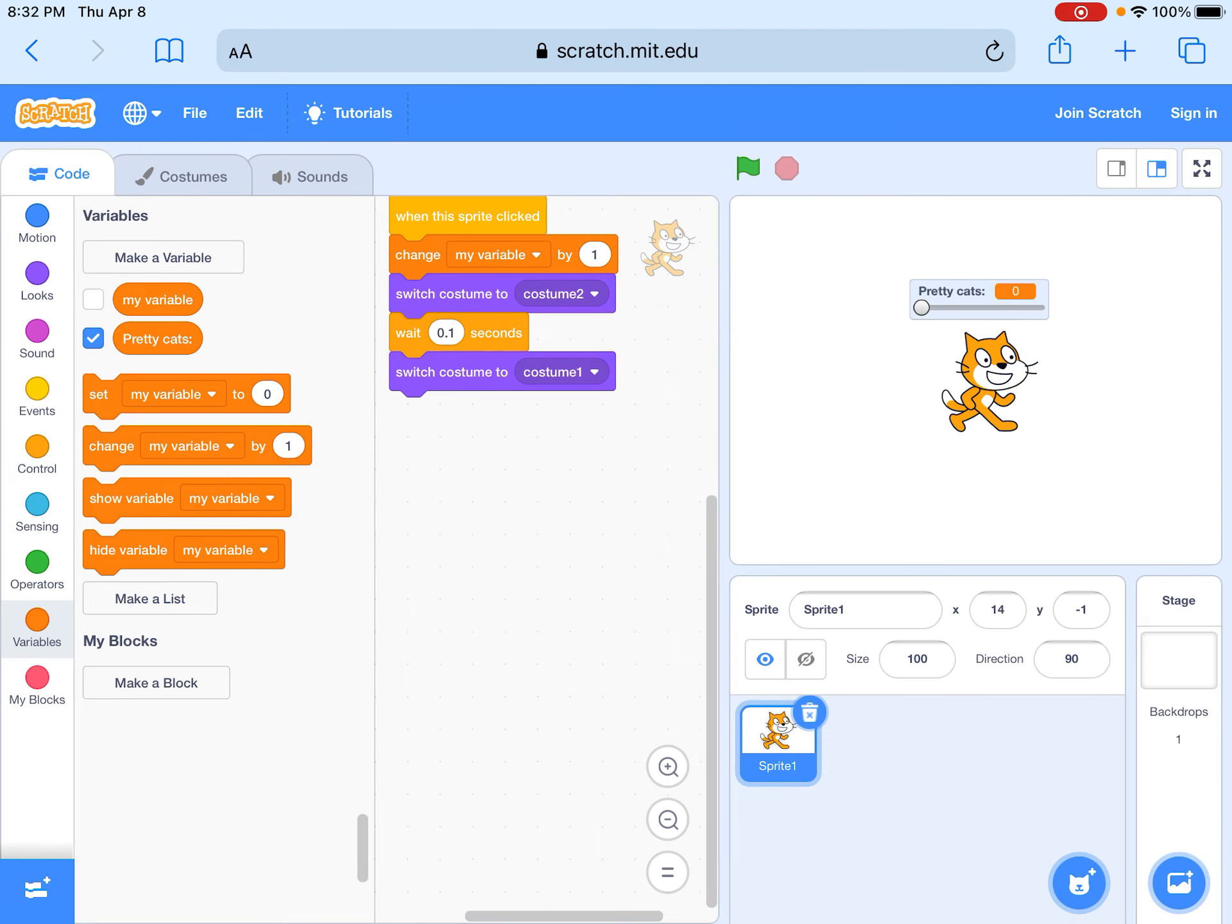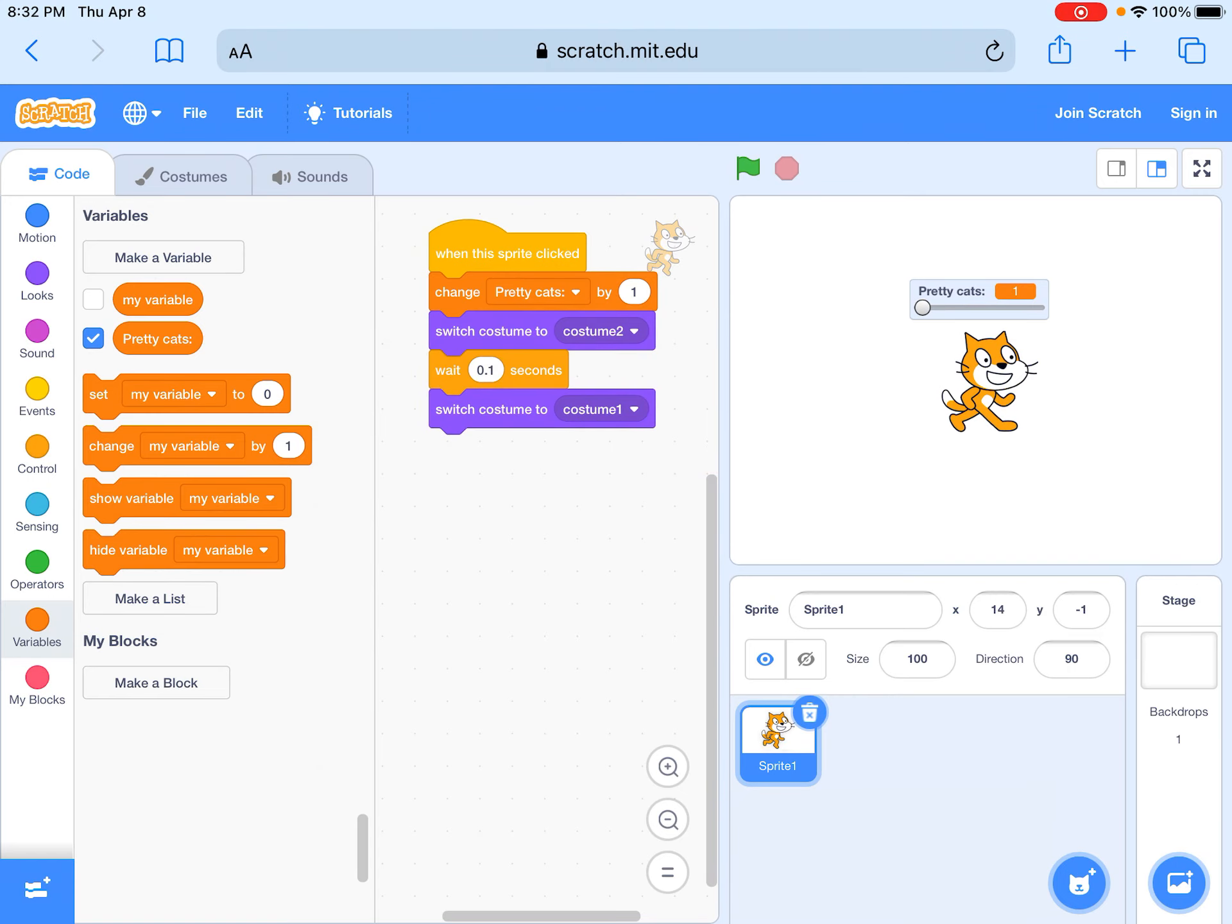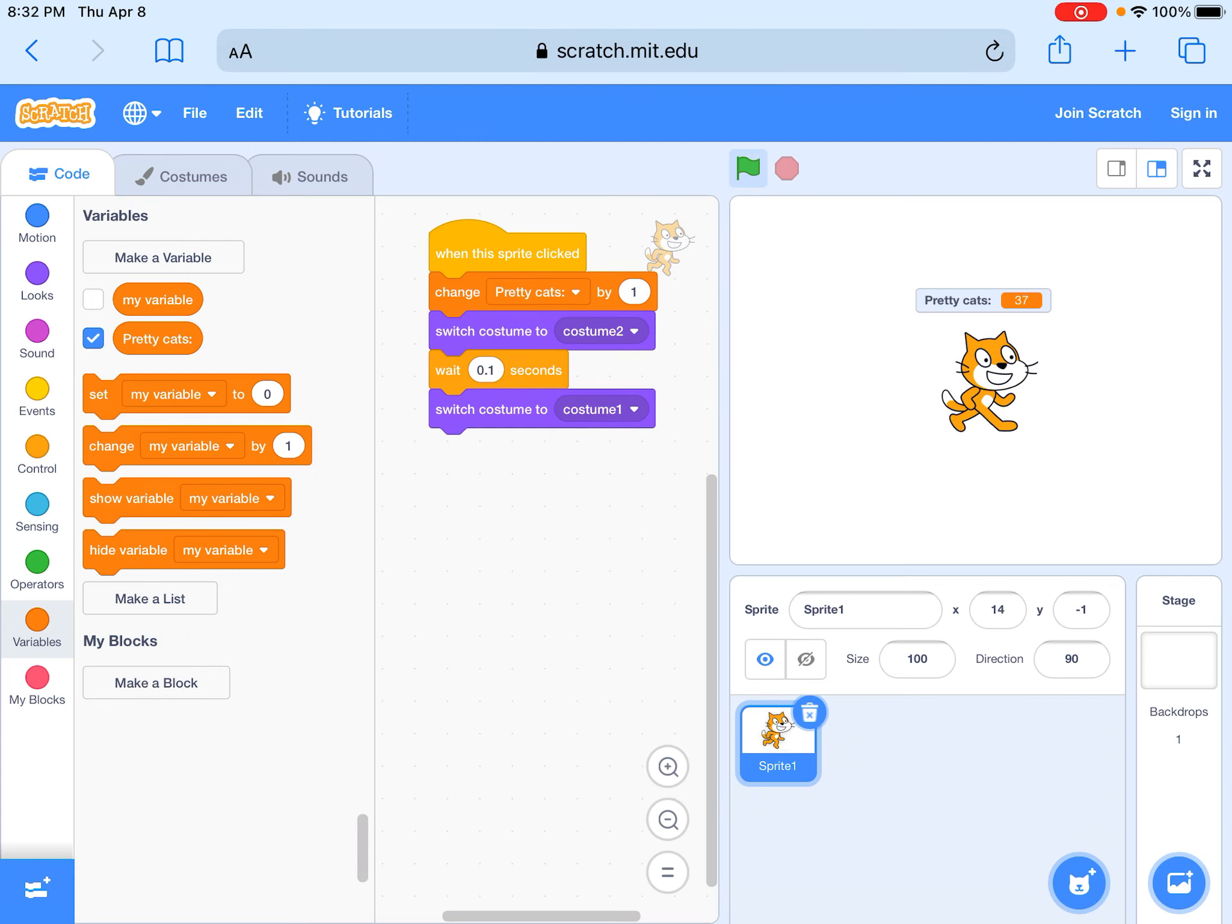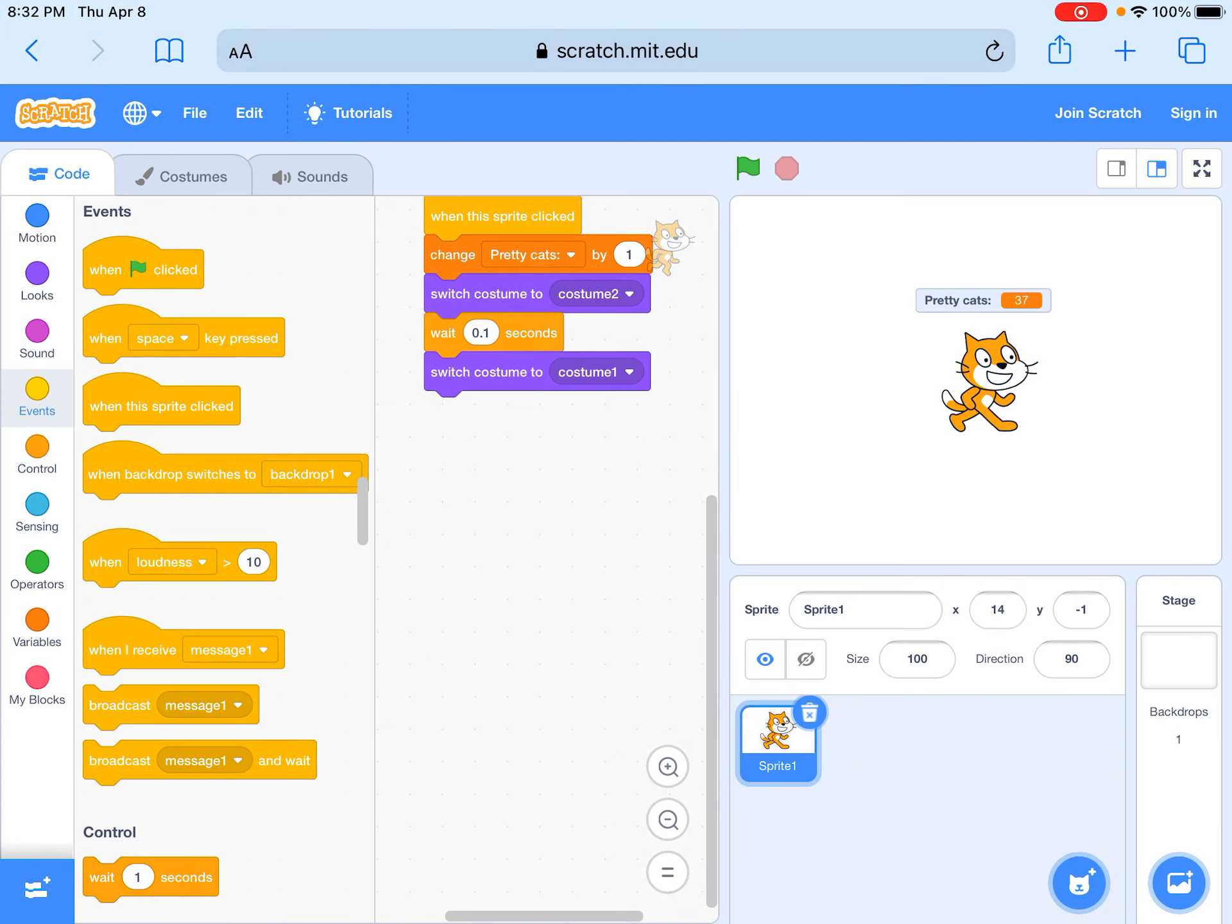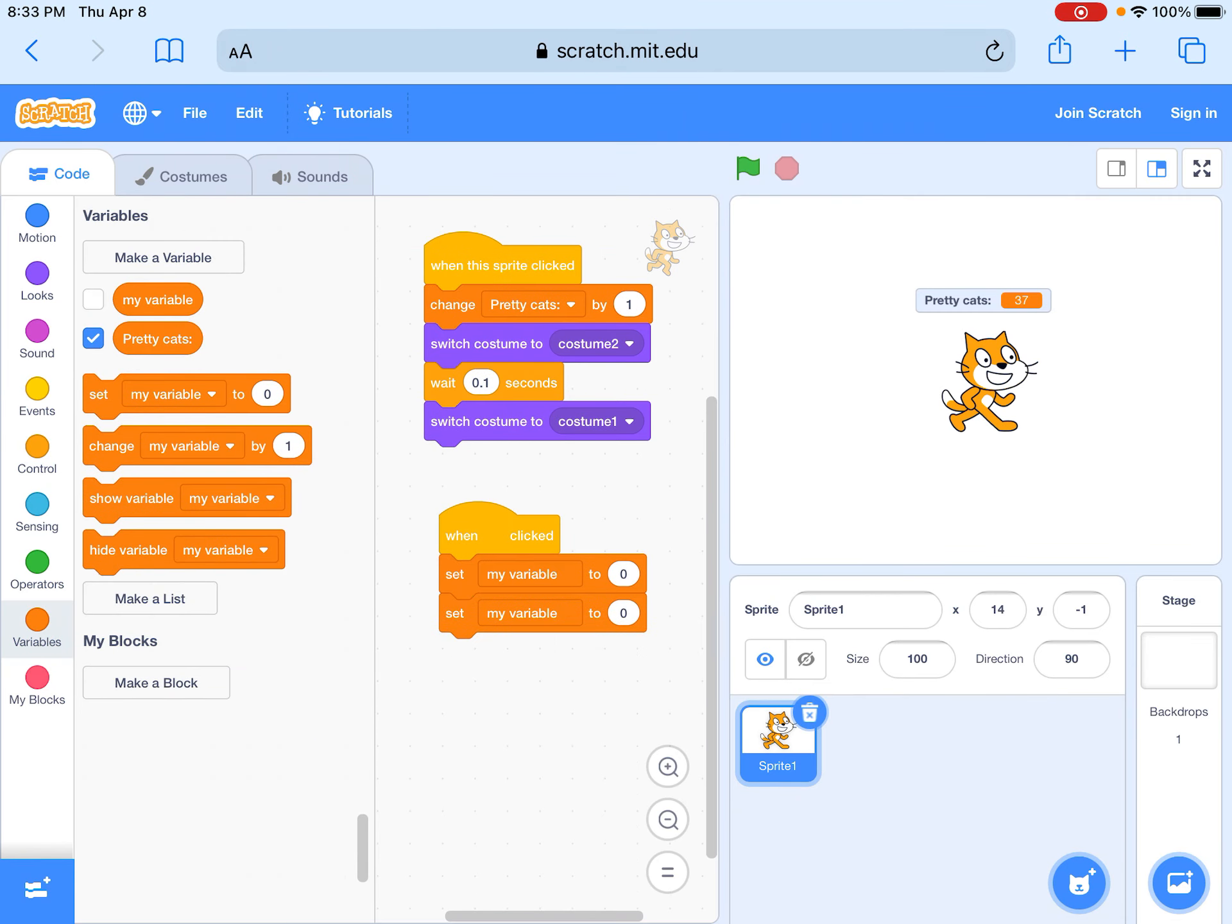We're going to change the pretty cats by one. Next we're going to do when start clicked, set my variable to zero and pretty cats to zero. So when we click this we can reset it.